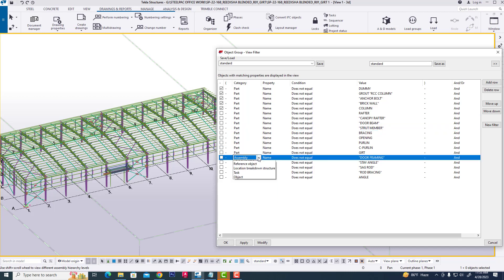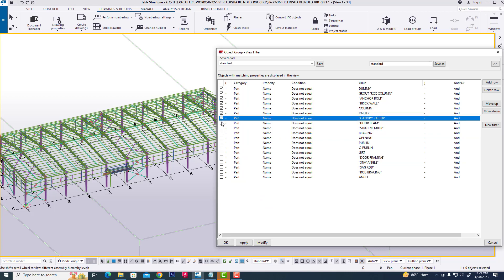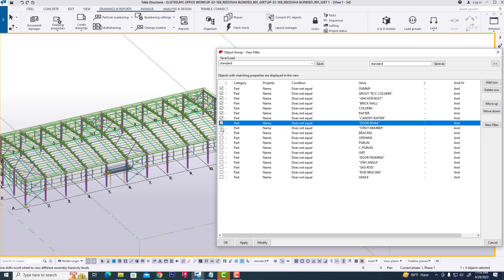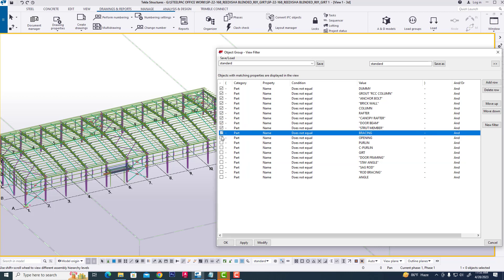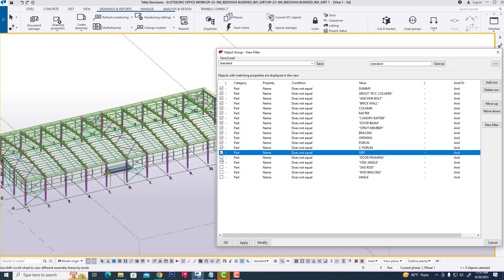Since we are creating a single part drawing, we can process this way. Then click all objects.